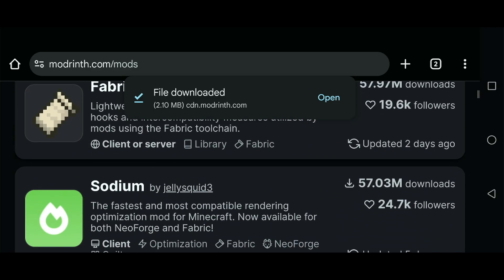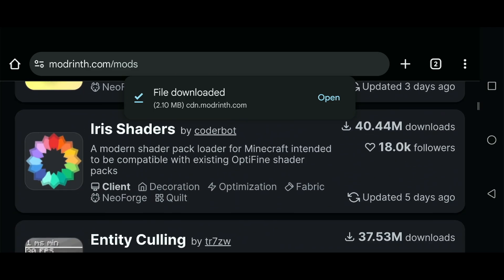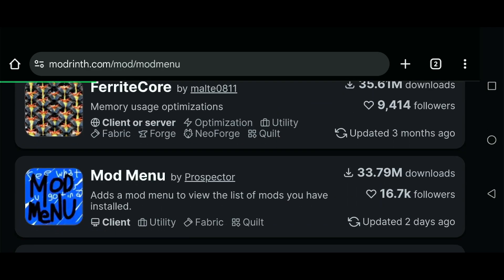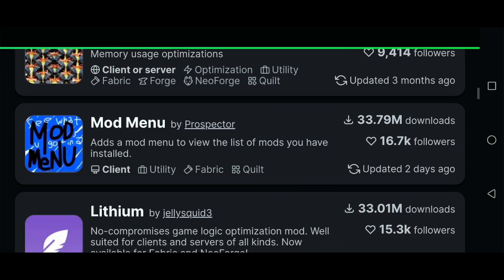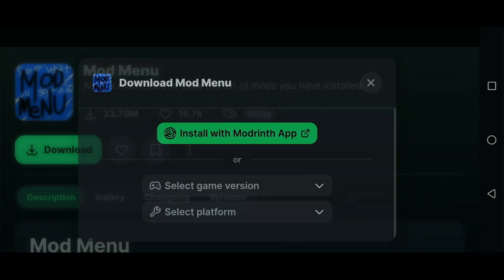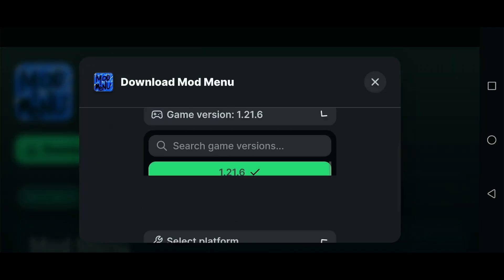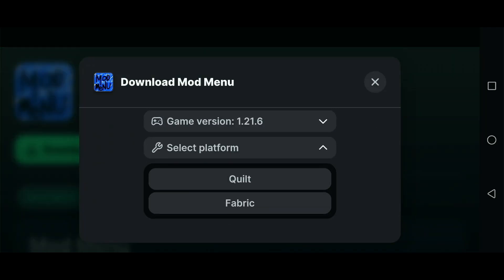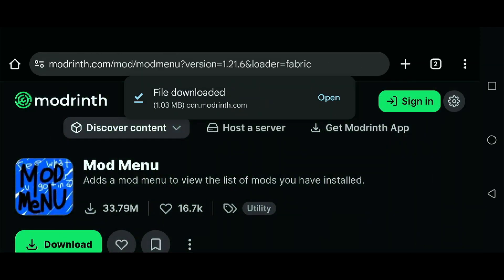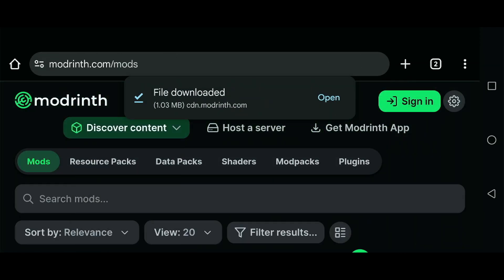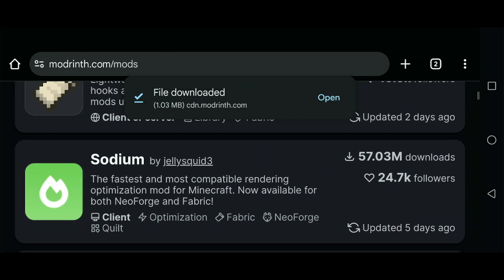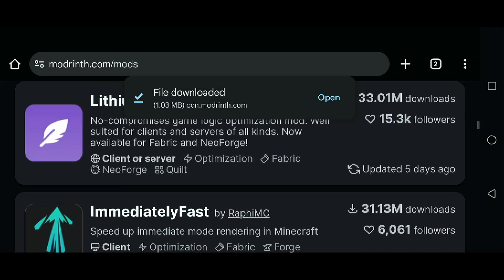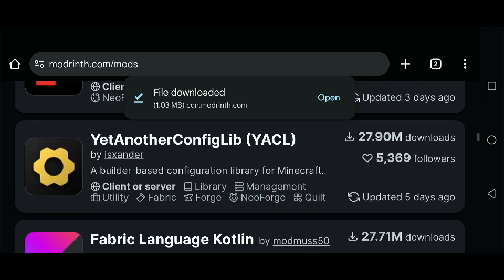It's very important to install the Fabric API because you need that for most mods to work. The next one we're going to download is Mod Menu. Go to Mod Menu and download it for the correct version. Make sure you download it for Fabric, click download, then go back to Discover Content.